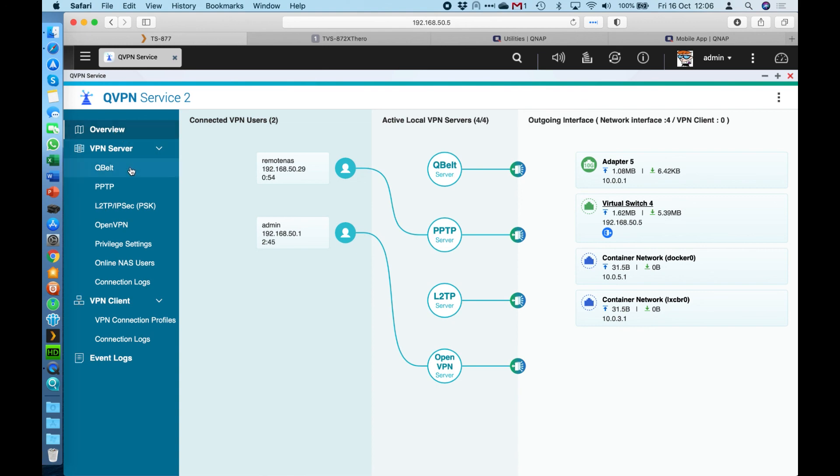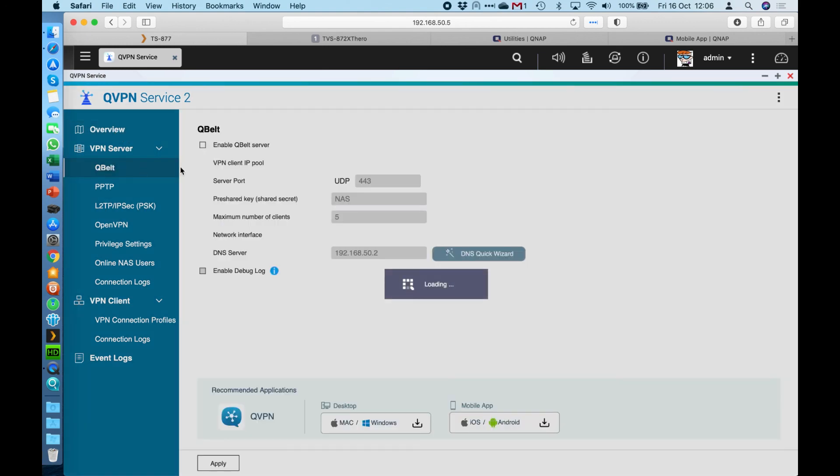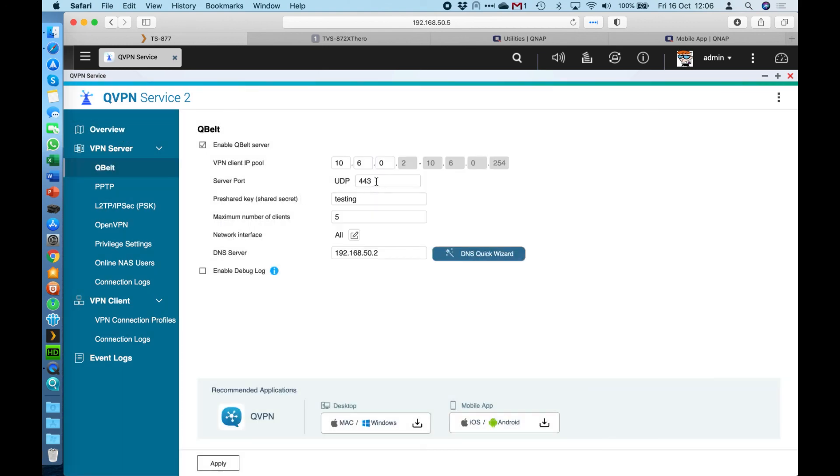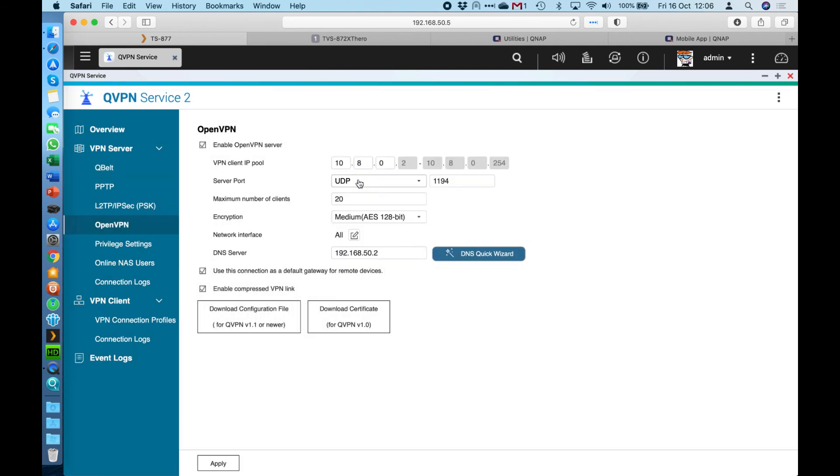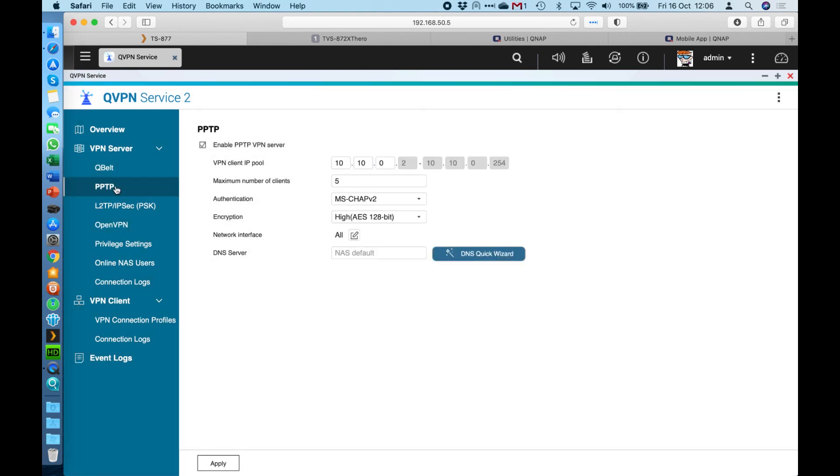If you're ever having trouble finding the ports, because some of them do have the port numbers here. So you can see the UDP port, for example, or the OpenVPN port, and there's no port listed within the PPTP or L2TP options. So if you want to find those, if you click the three dots at the top right and go to the help section...